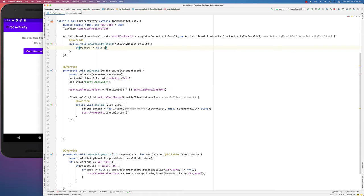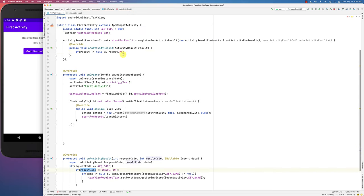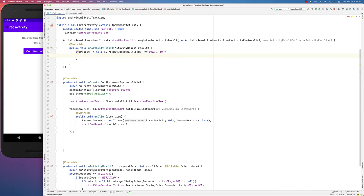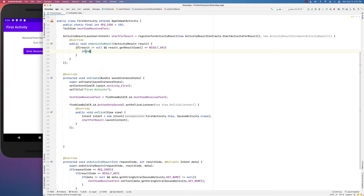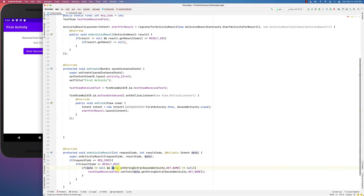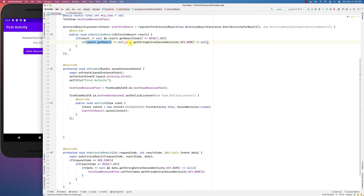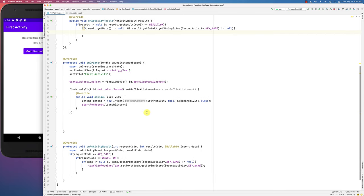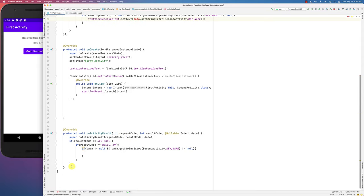Inside the callback, you get result.getResultCode() — similar to the old result code check — and then result.getData() to get the data intent. Check that result.getData() is not null, and similarly check that the string extra is not null, then set the text field to the value from result.getData(). This mirrors what was done in the old onActivityResult.